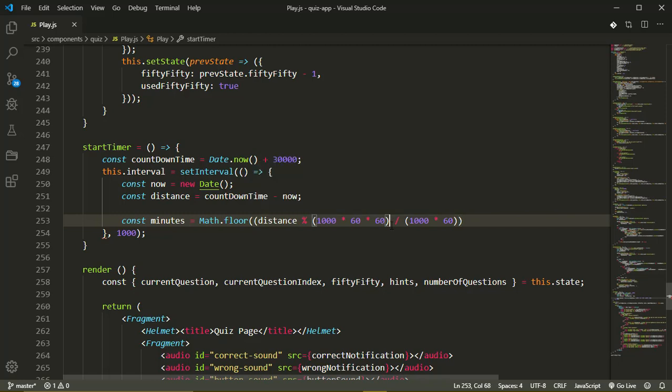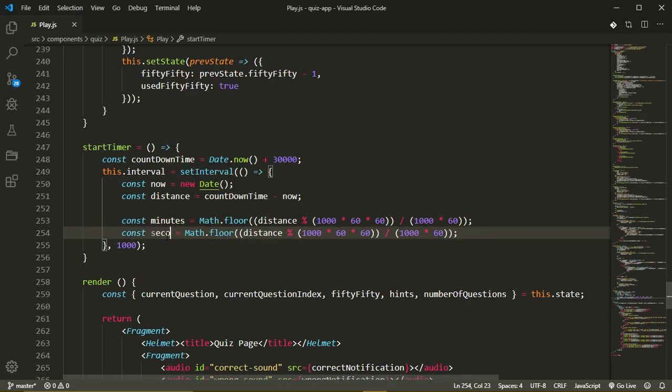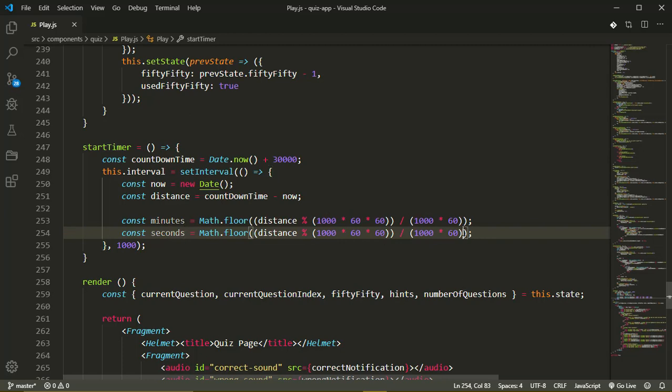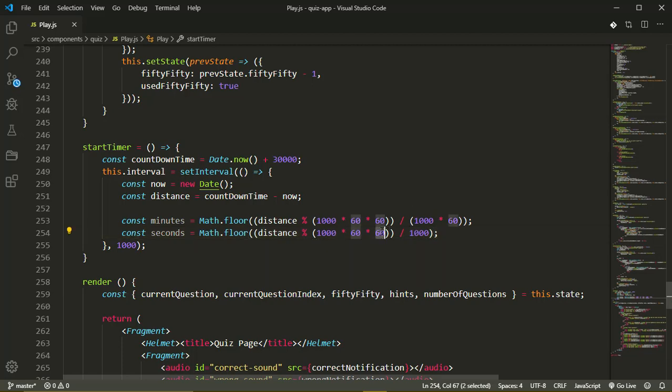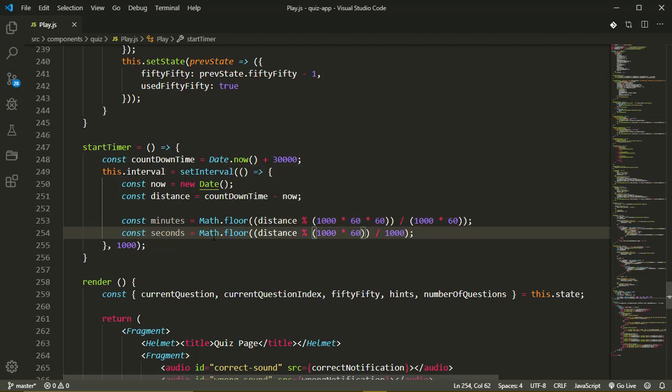Now our seconds is going to be similar to this. So I'll just duplicate this line and this will be seconds. But for seconds we'll have just 1000 here and not 1000 times 60, and we'll get rid of 160 here. This will be seconds.